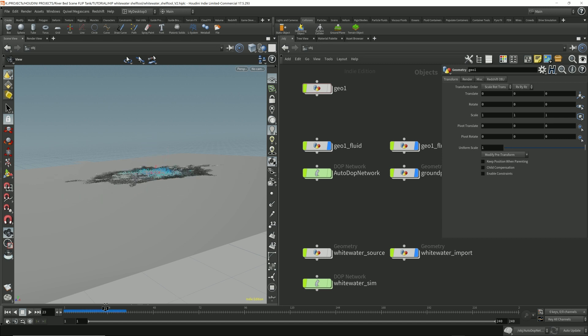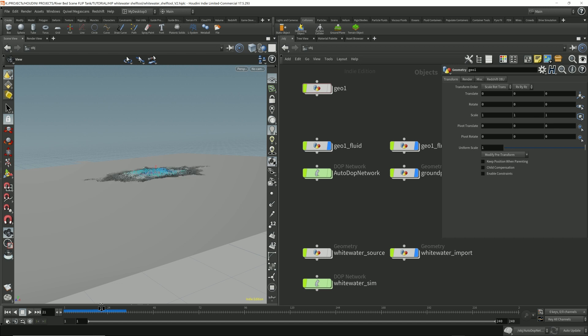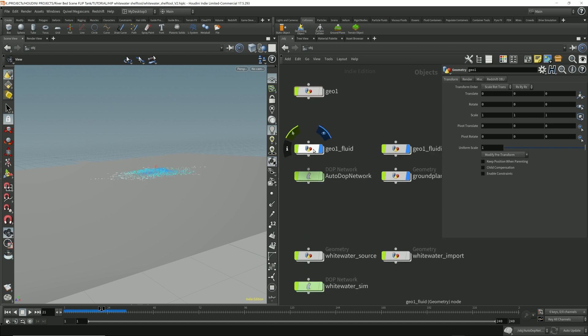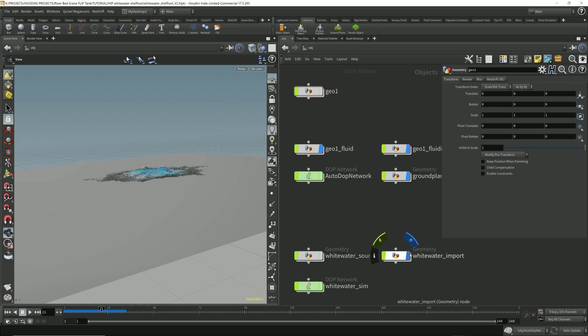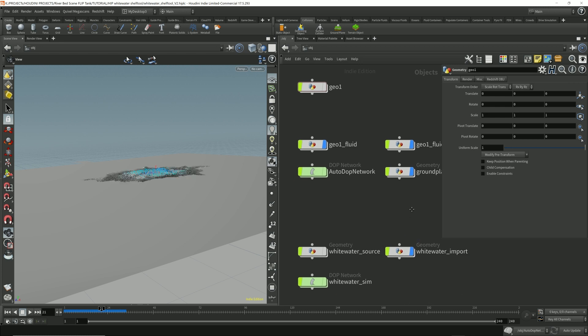So that's the simulation with the whitewater. So let's take a look. That's the whitewater. This is the fluid. Let's turn the whitewater back on.